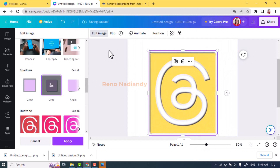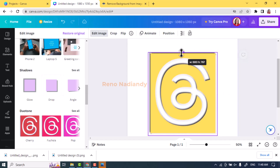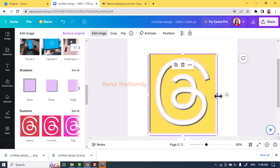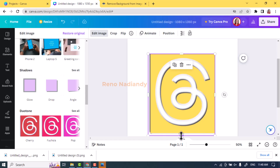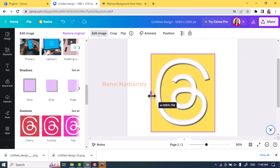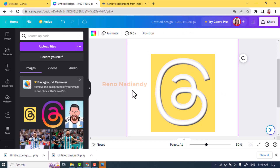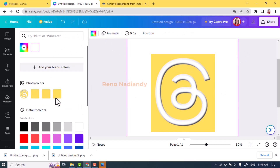Now I will crop this box so the black and white shadow appears. Then change the page color to the same color as the frame, which is yellow.